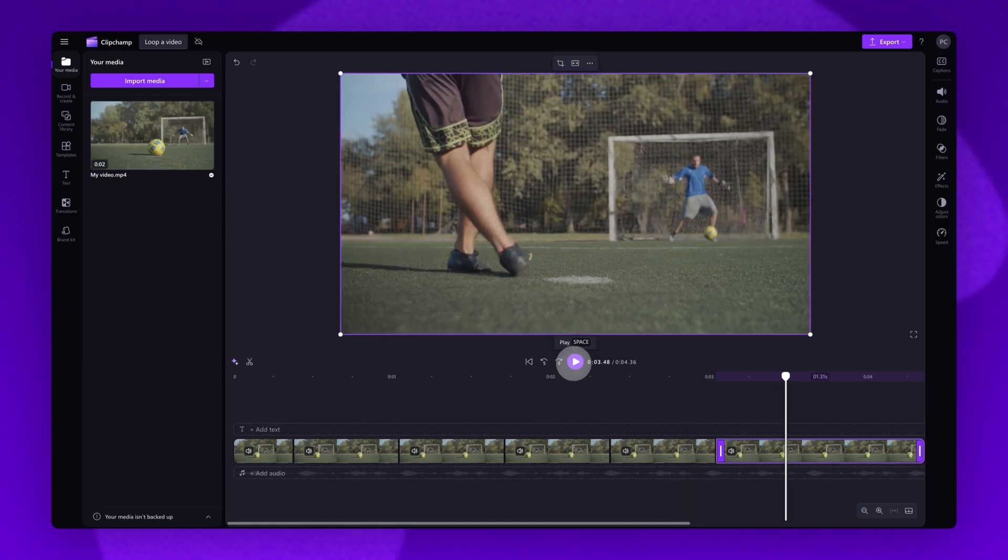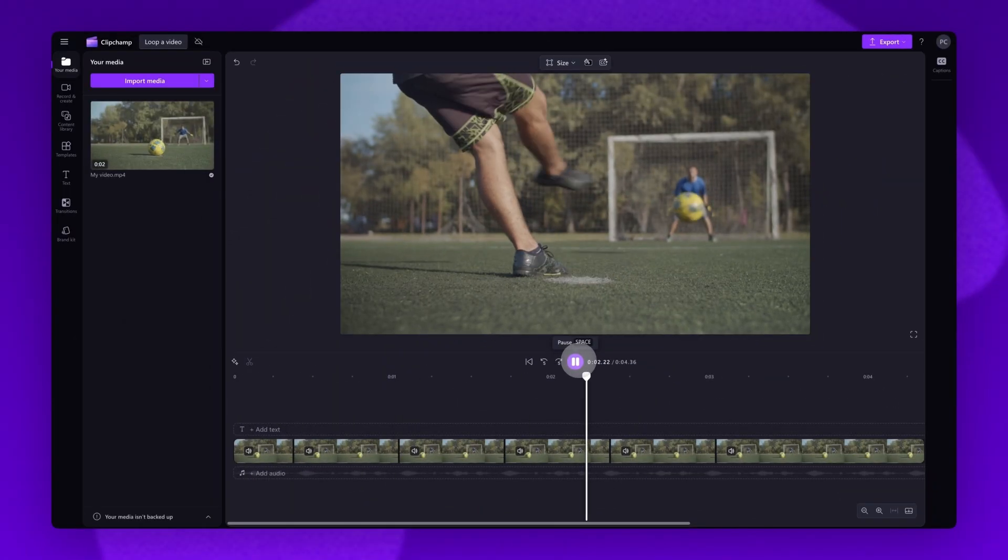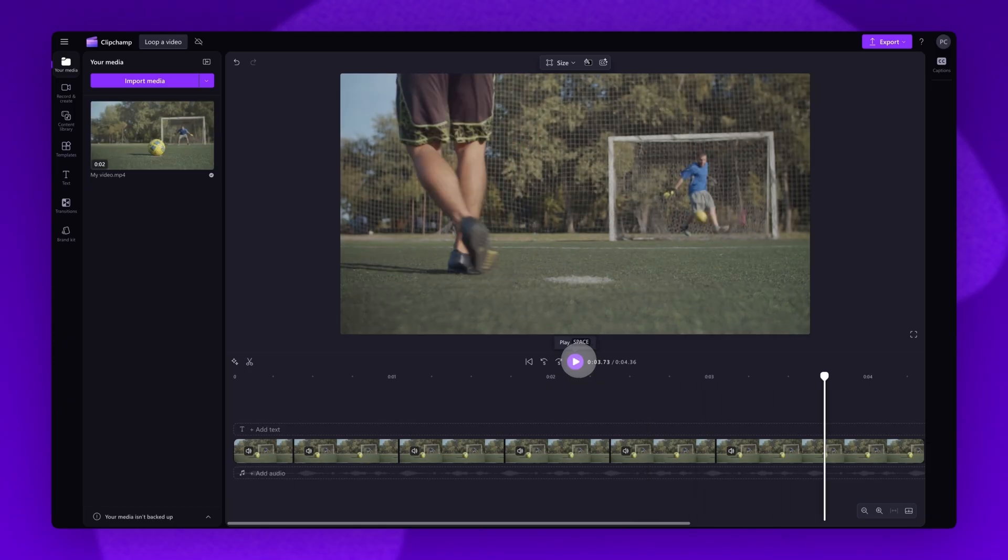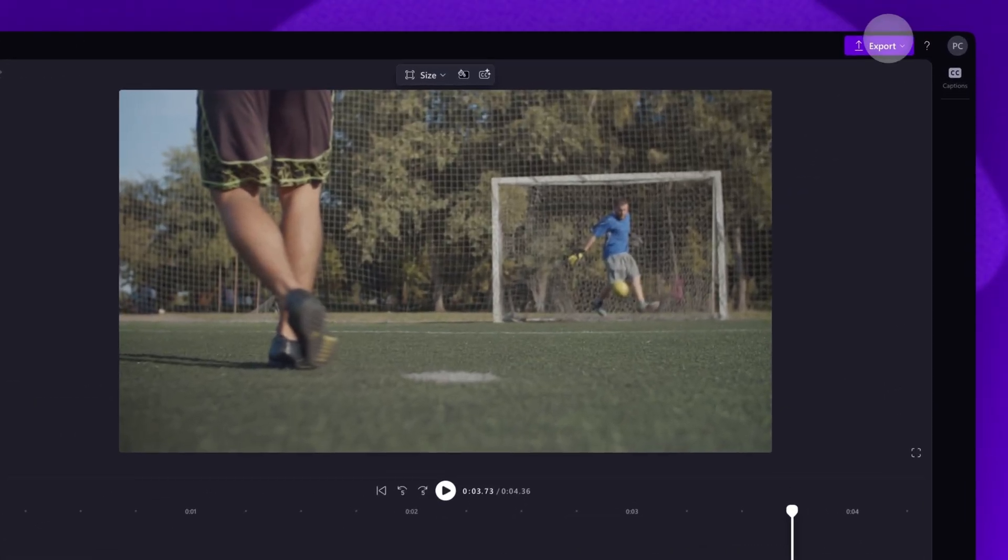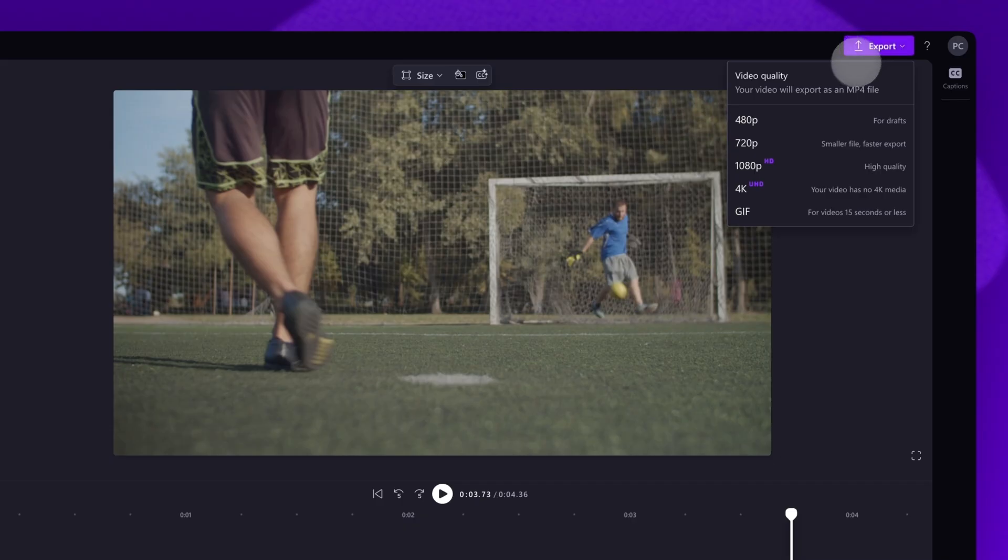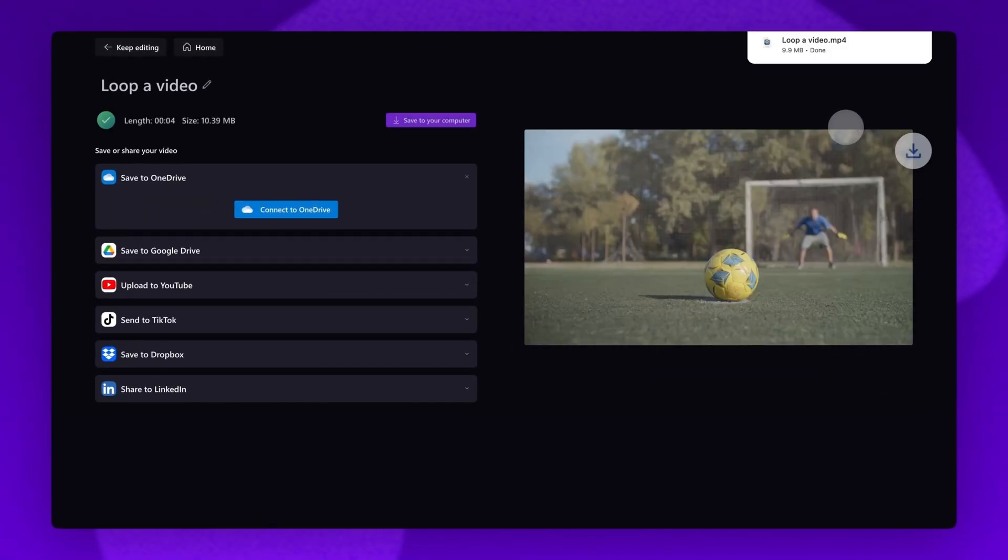And it's as simple as that. Once you're completely happy and all edits are complete, export your video by heading to the Export button, selecting your video quality, and once the export is complete, it will download straight to your device.